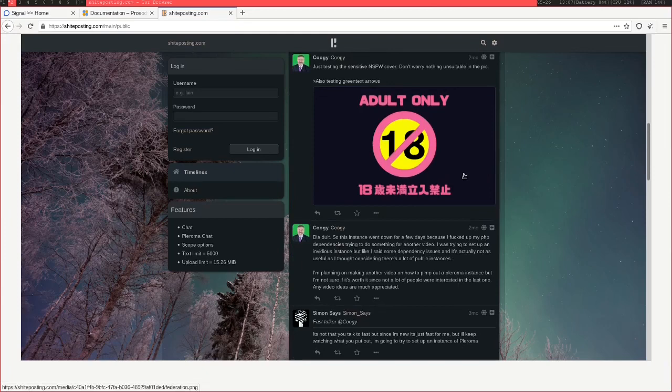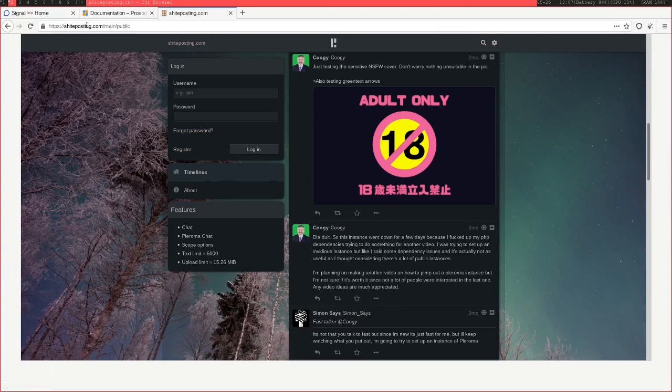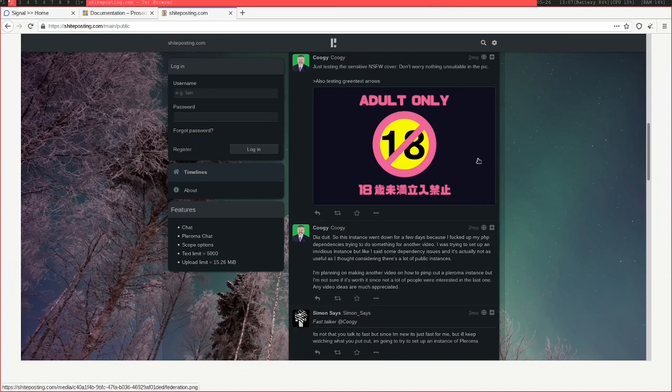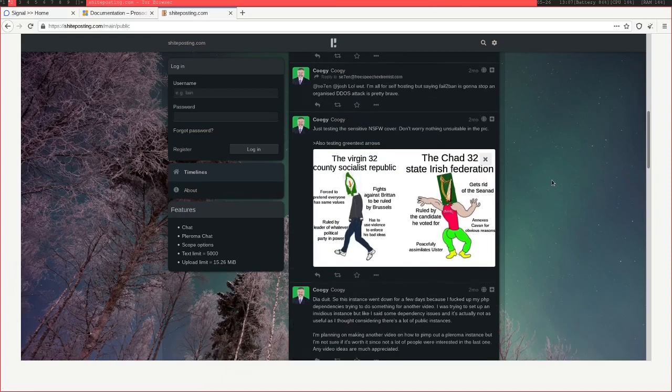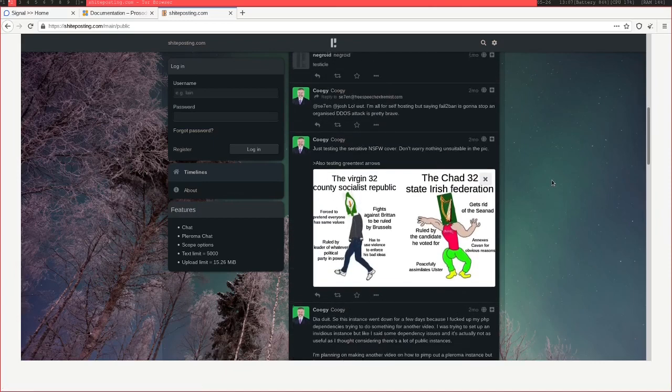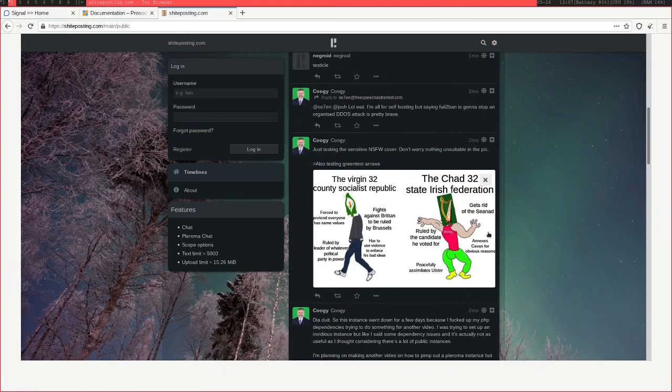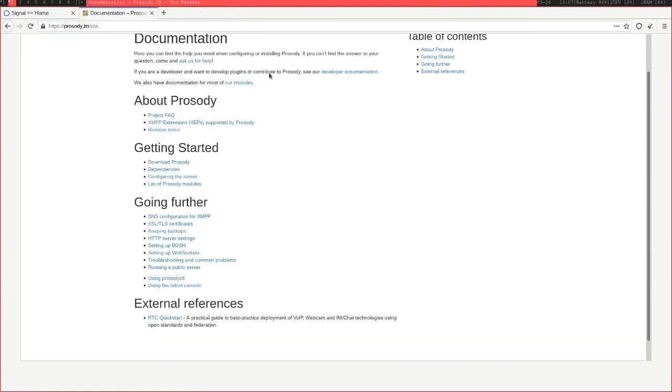One good thing about Prosody is that it's so minimal that you can have an Nginx server running as well, pointing to some website that you have, and you can still use that domain as an XMPP endpoint. So yeah, you can still have your website running on your domain and you can just have your XMPP server in the background. That's what I'm going to do.